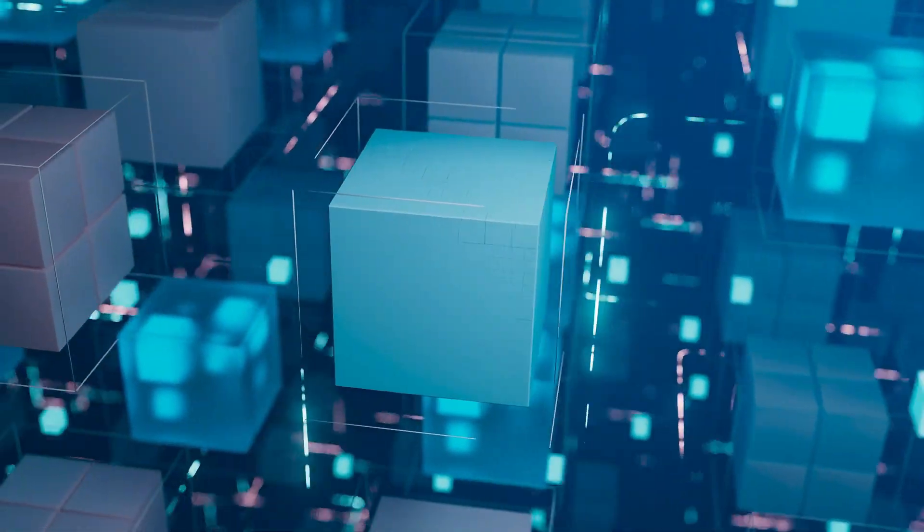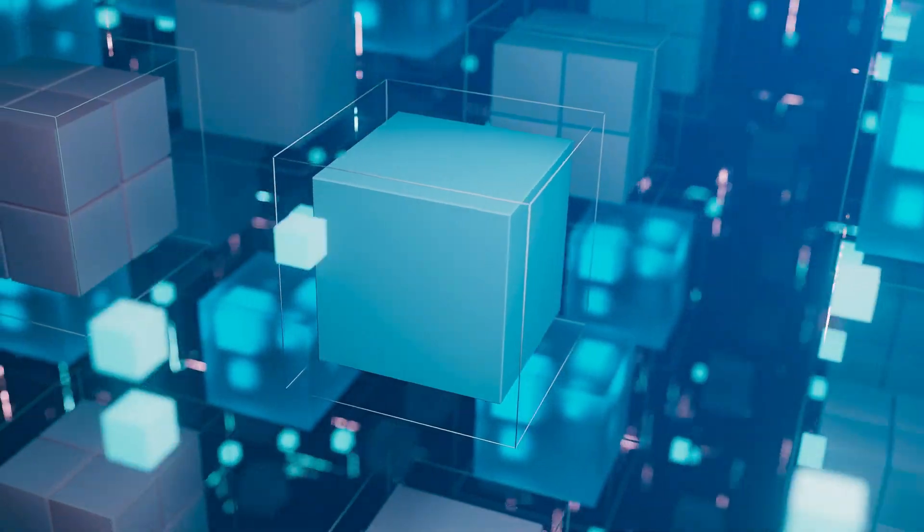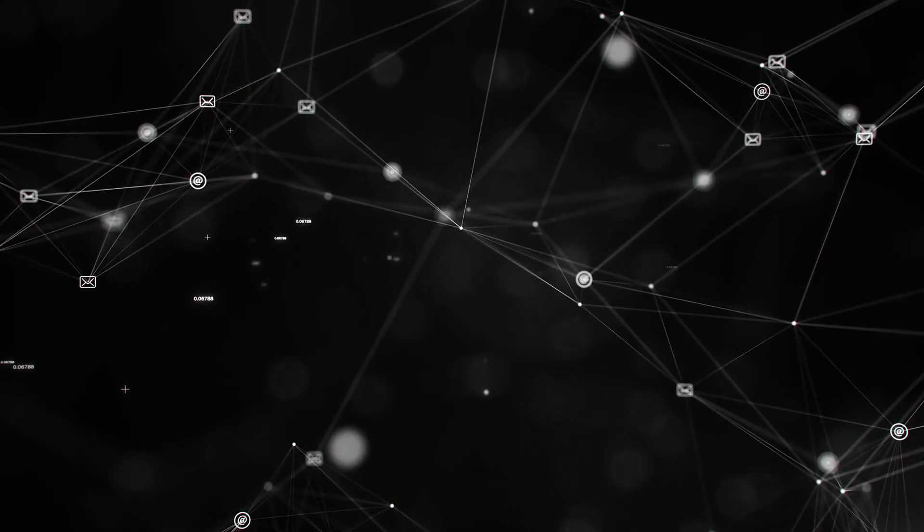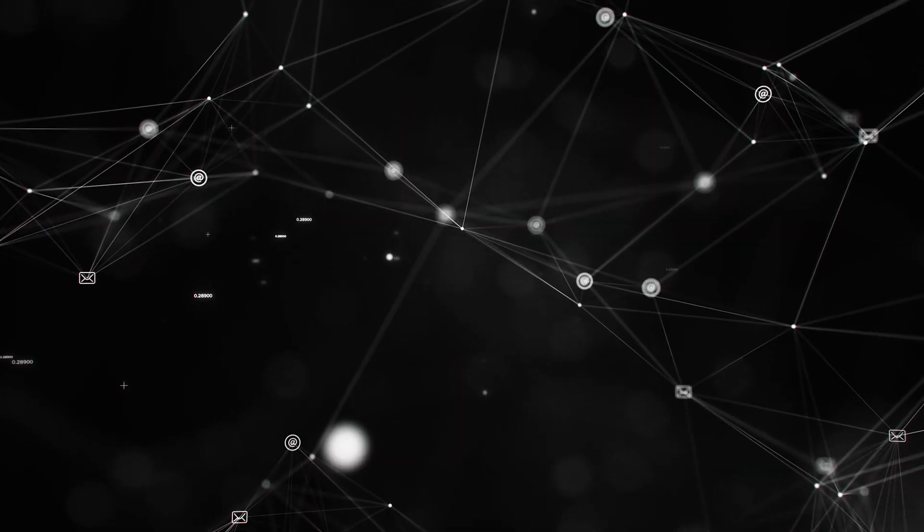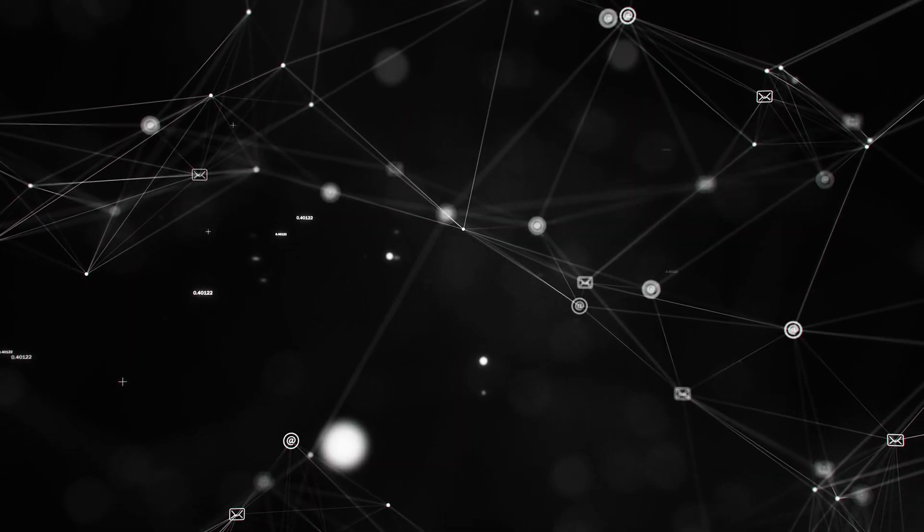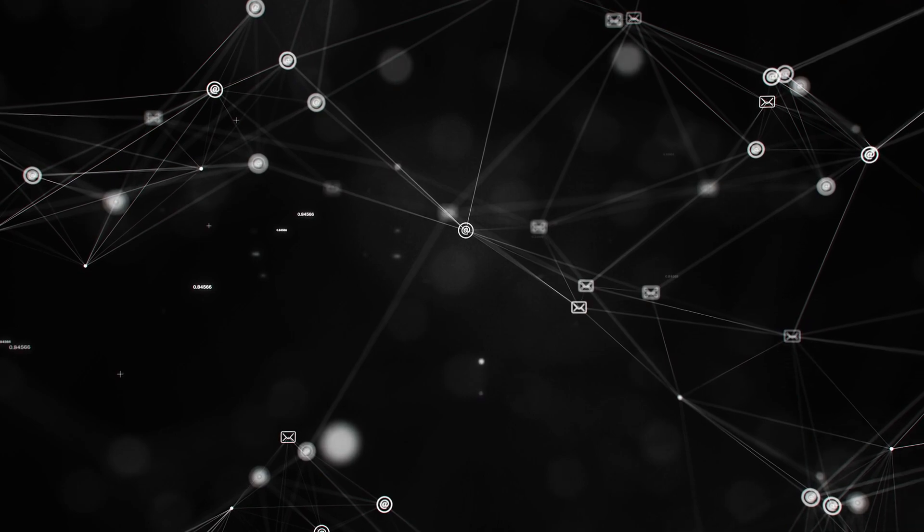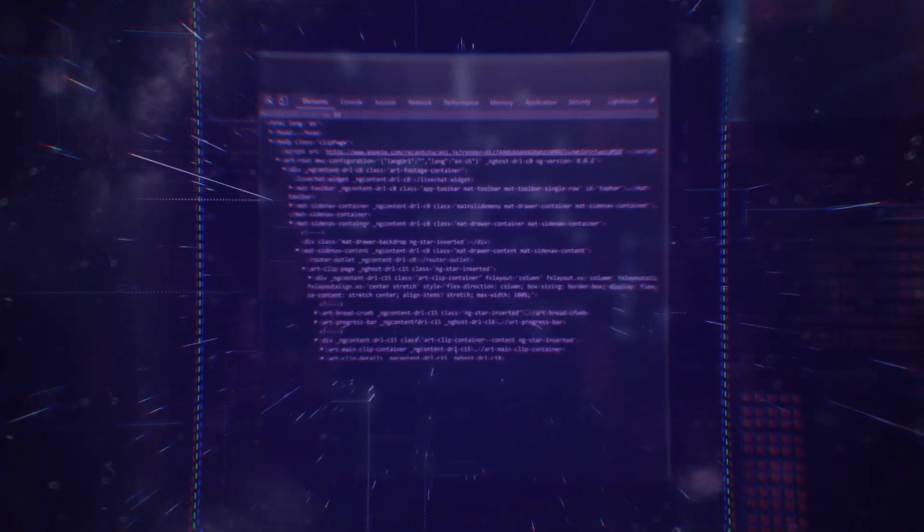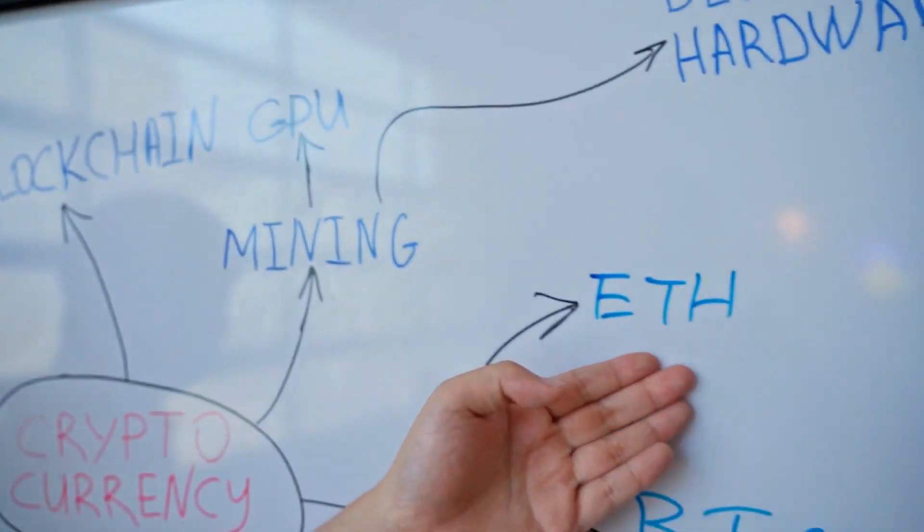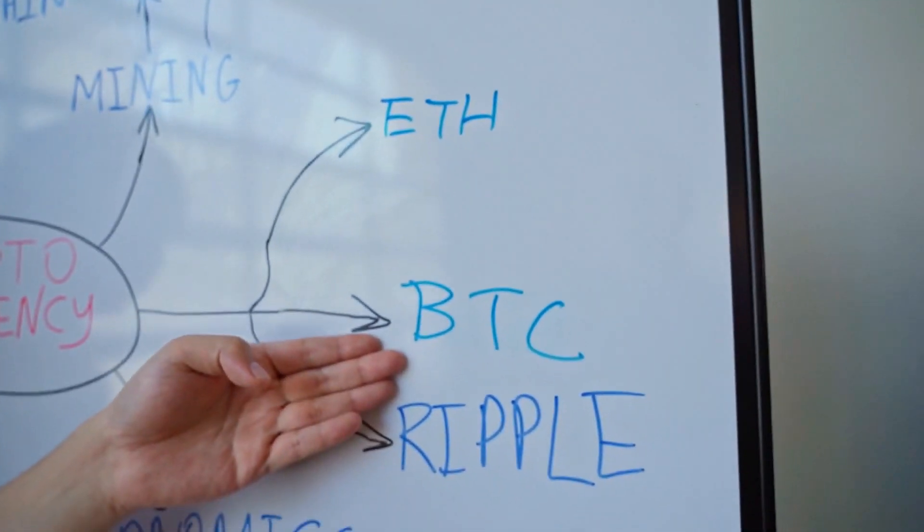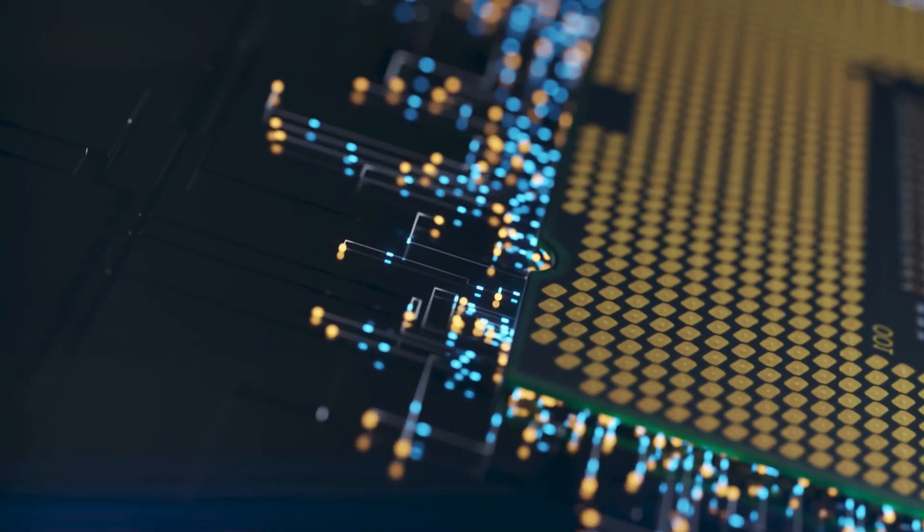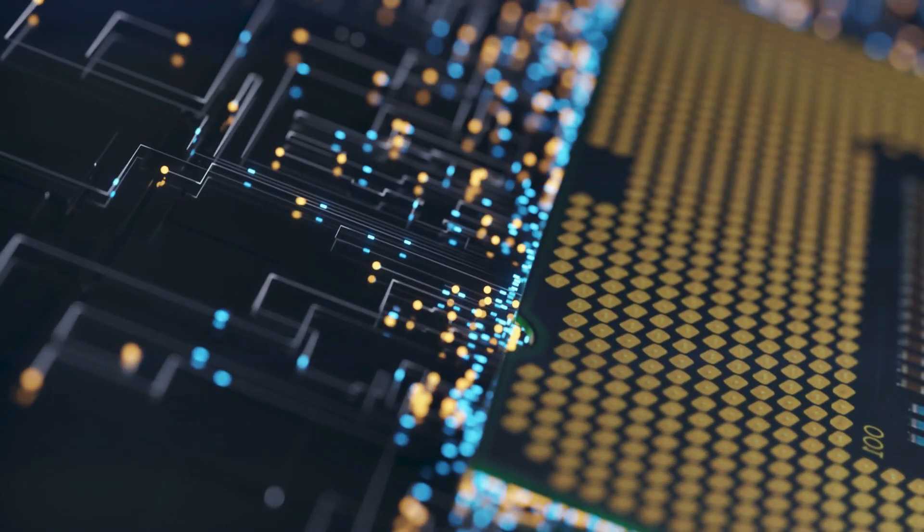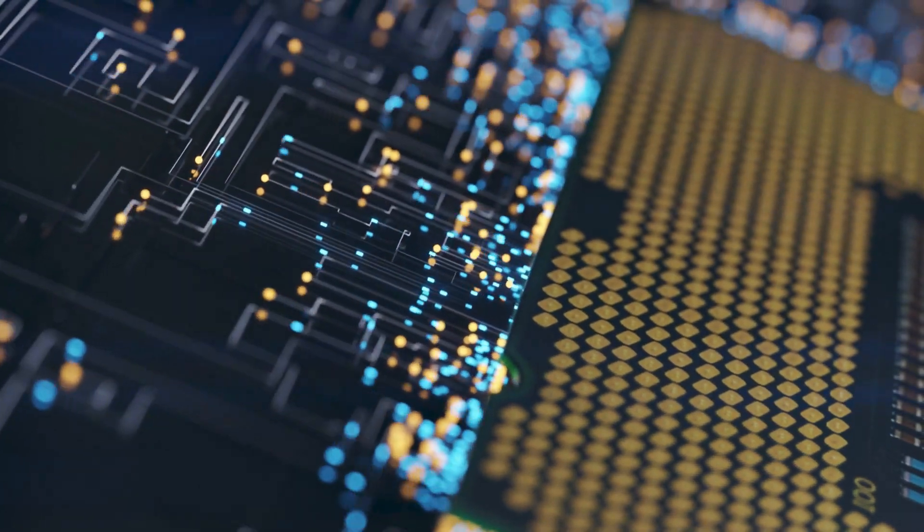Why is blockchain at risk? Blockchain is built on cryptographic security, specifically encryption methods like SHA-256 used by Bitcoin and elliptic curve cryptography used in wallets. The problem?